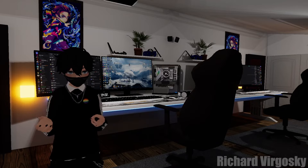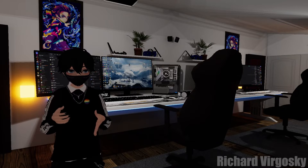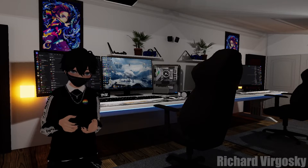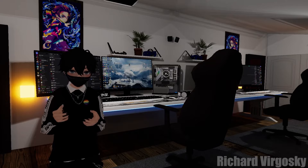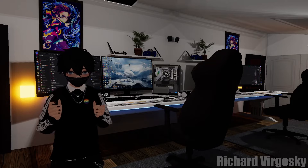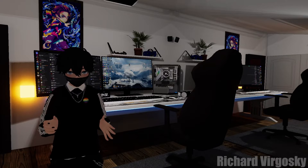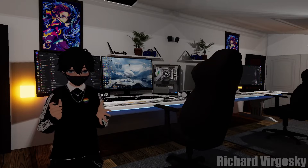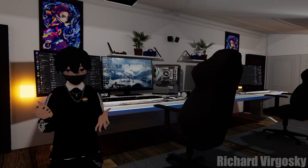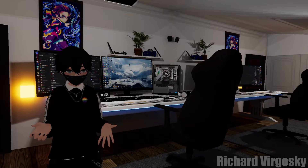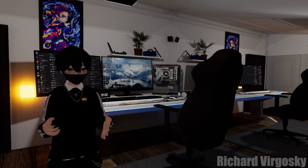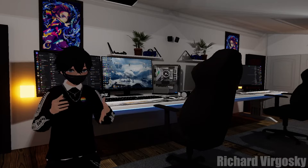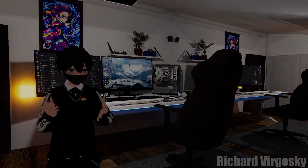Now it's time for your headset. Make sure that you are using the latest software version and that your headset is connected to the same Wi-Fi network as your computer. Your computer doesn't need to use Wi-Fi — it's even better to use a cable on PC. But it has to be the same network, the same router.